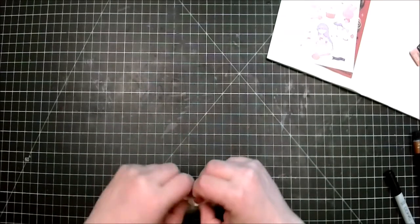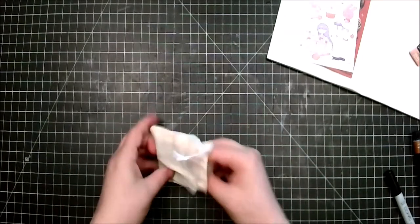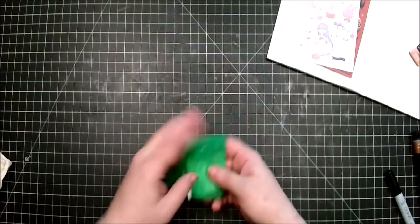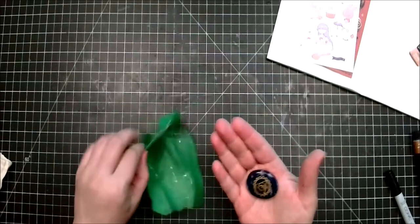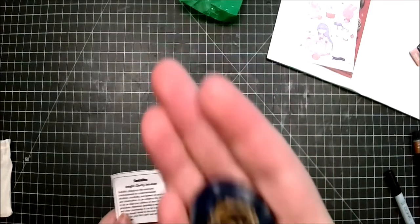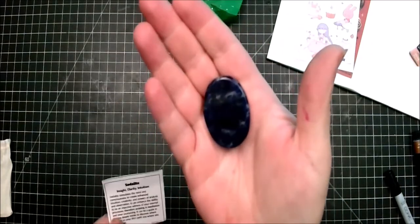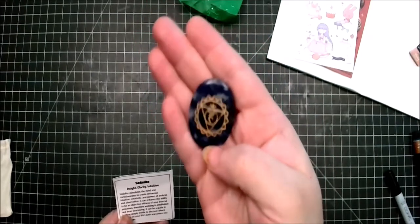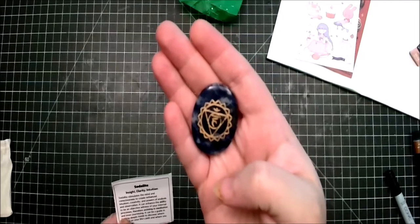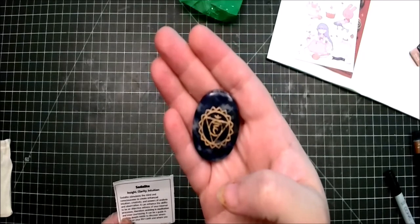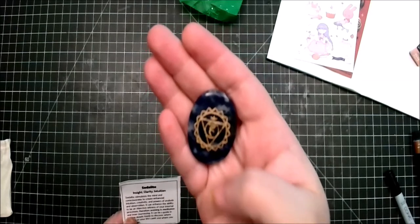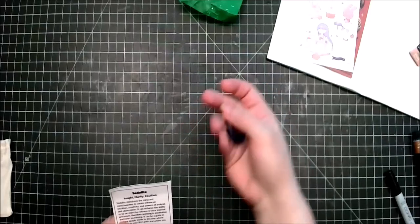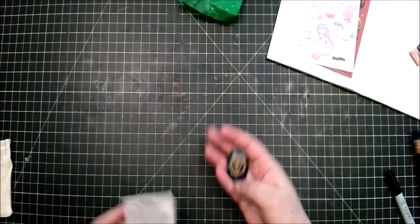There we go, number 10. This one is not as big as the last two, but that's okay. I'm good with that. I am absolutely A-OK with it. Oh, oh nice, okay. So we have Sodalite, sorry. Insight, clarity, intuition. Sodalite stimulates the mind and consciousness to create enhanced intuition, creativity, and powers of analysis and observation.